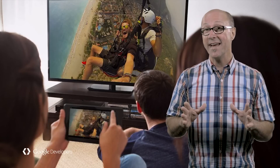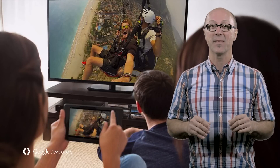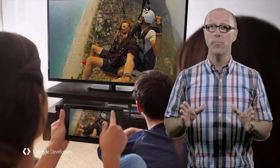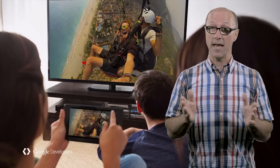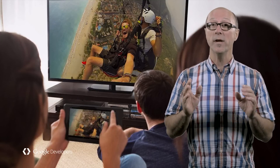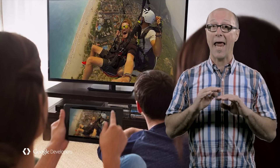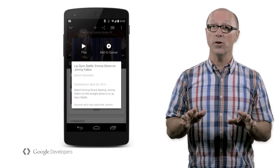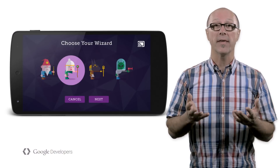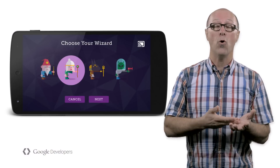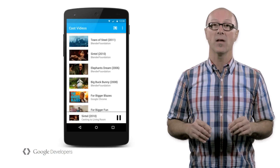Cast is also a shared experience. Since multiple people can be interacting with the Cast device at the same time, we designed this so that anyone can add to the queue, share a playlist, join the game from their phone, or control anything that's playing.